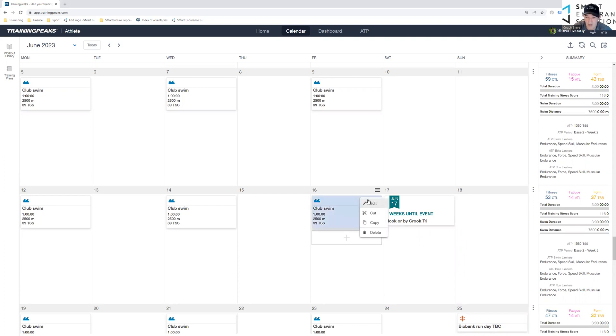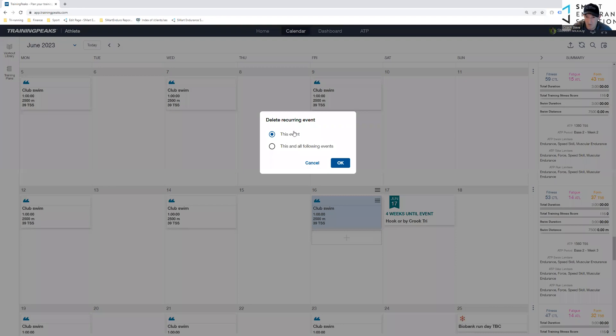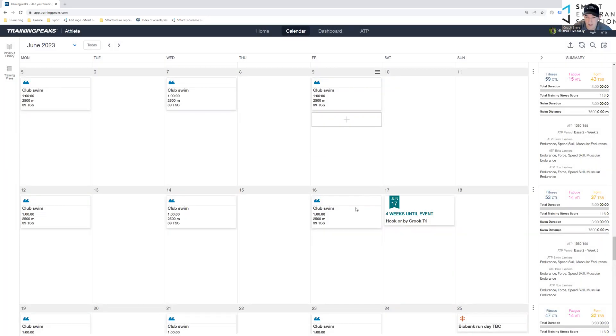You click on the little hamburger sign. You're going to click delete. And as it's a recurring event, it will give you the option of this event or this and following. I just want to get rid of this one. So click there.